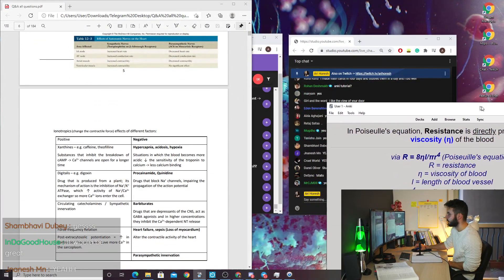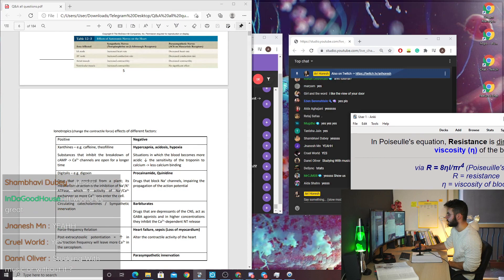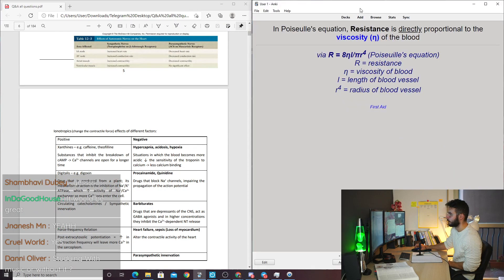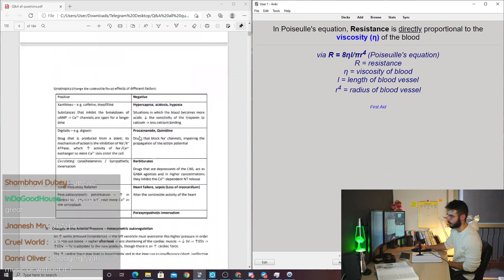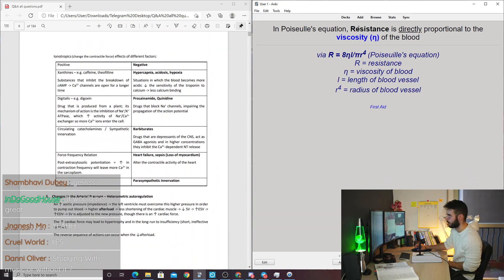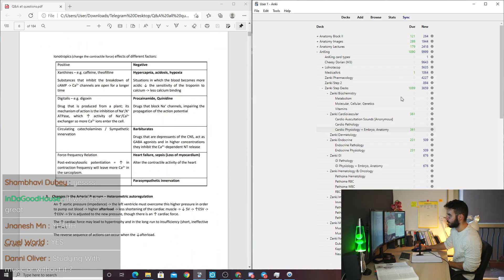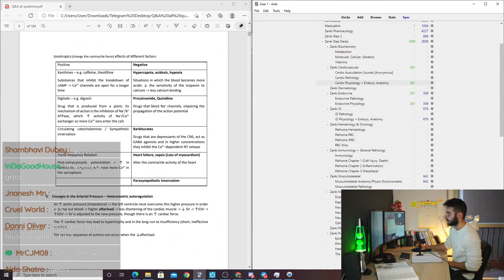Let's assume I have Anki on one side and my PDF or whatever I read on the other side. I will just quickly make a deck.